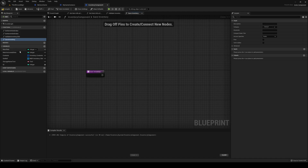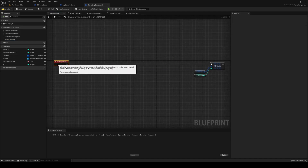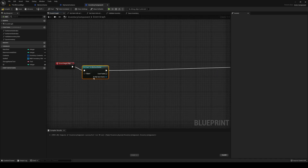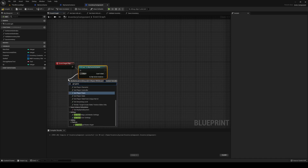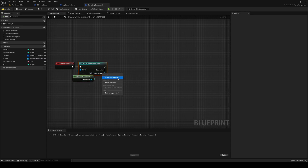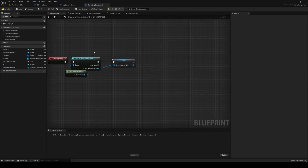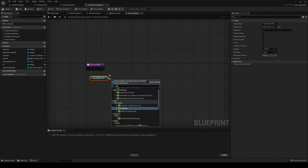For Save Inventory, we need a game instance reference. On Begin Play let's handle that first: cast to MyGameInstance, get game instance, promote that to a game instance ref. Once we have that we're able to access our information.